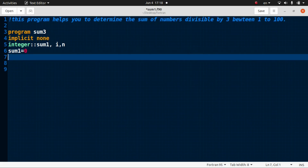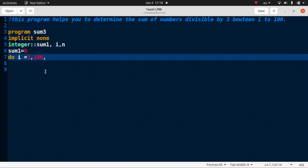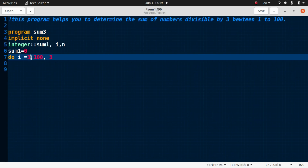For this we use a do loop where i takes values from three to one hundred. The smallest number between one and one hundred divisible by three is three, so i starts from three. The gap between three and six is three, between six and nine is three, and so on. So i takes values from three to one hundred with a step of three.